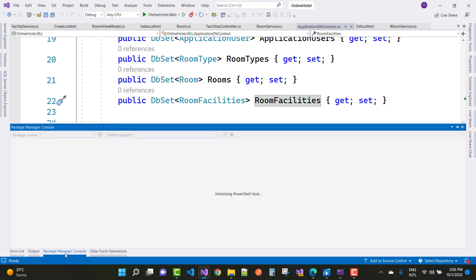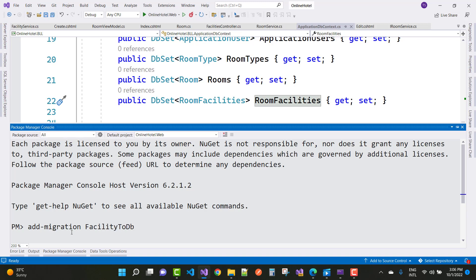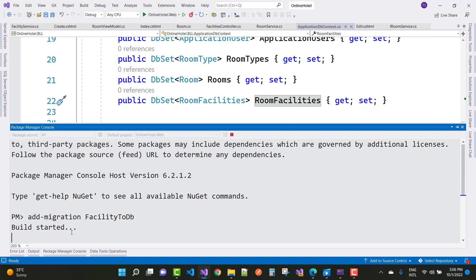So first of all, add migration. If you have some tables in your application DB context class, if you have a DbSet in your application DB context class, but that variable does not take physical existency in your database table.